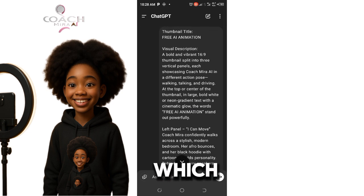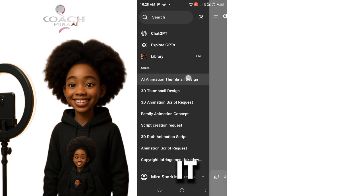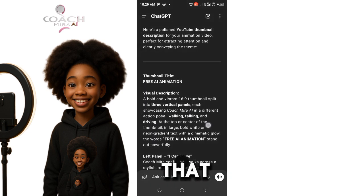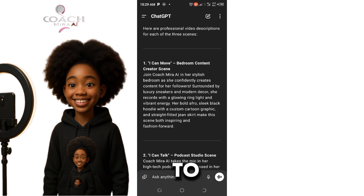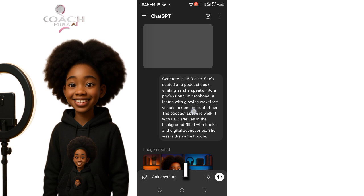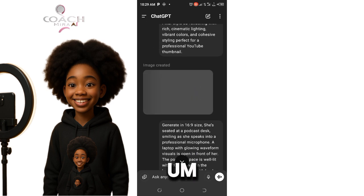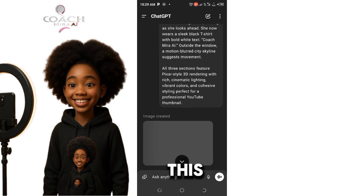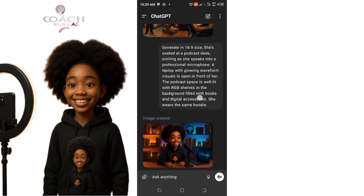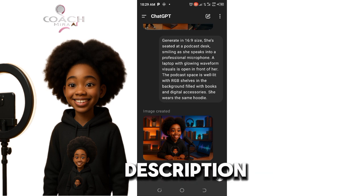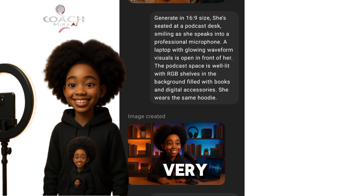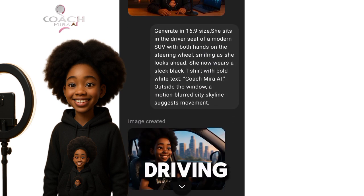This is the prompt which I used — I'll drop it in the comment section so that you can access it. This is the description. Let me maximize this so that you can see it very well. I will also drop it in the comment section. For the second one, where she is driving, this is the second prompt.